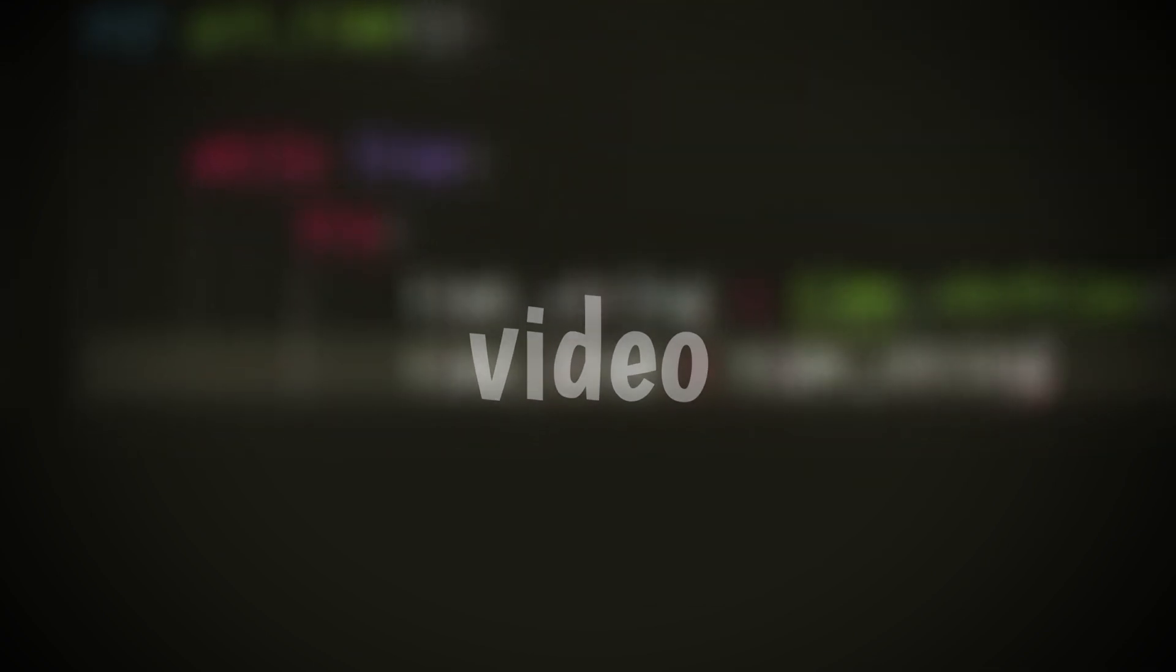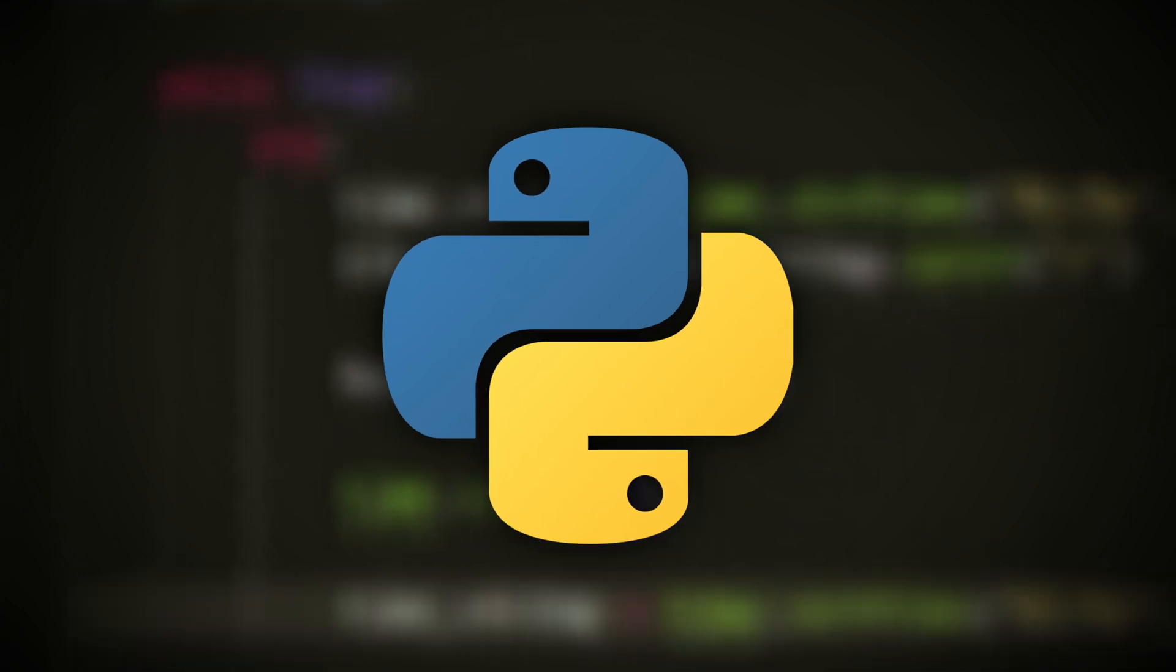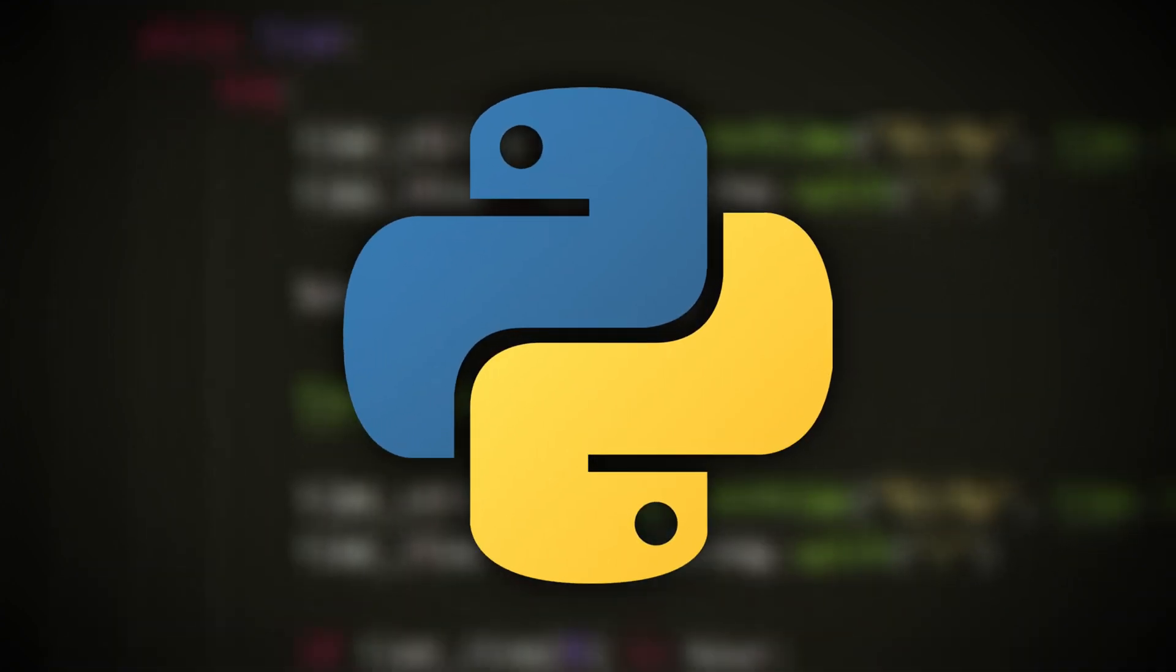Hello everybody, welcome back to another video. In today's tutorial video I'll be showing you how to download as well as set up Python so that you could start coding in the Python programming language.